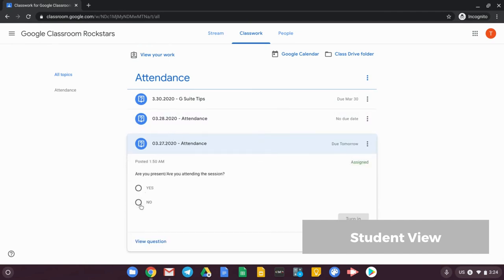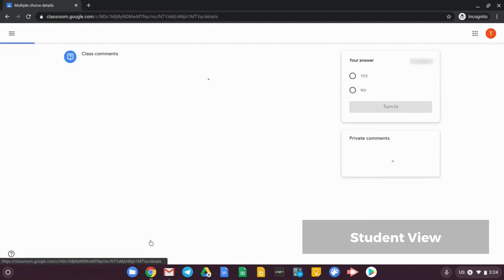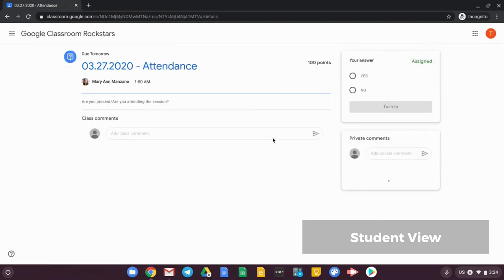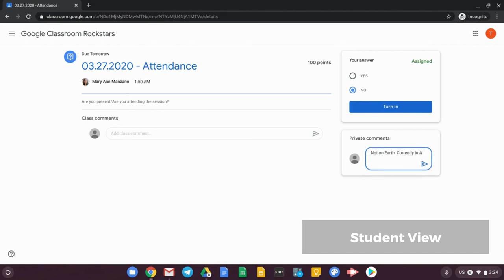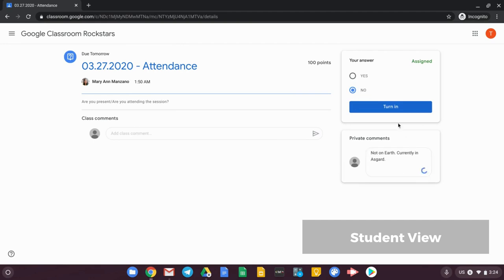I can see here that I can now put in attendance for this. And let's say my answer is no, or I can click on the question as a student and I can click on no. I can put in a private comment. Let's say I will not be present or I cannot attend the session. I can put in 'not on earth, currently in Asgard.'